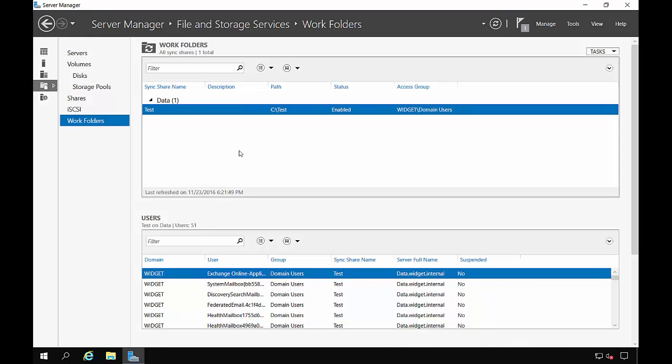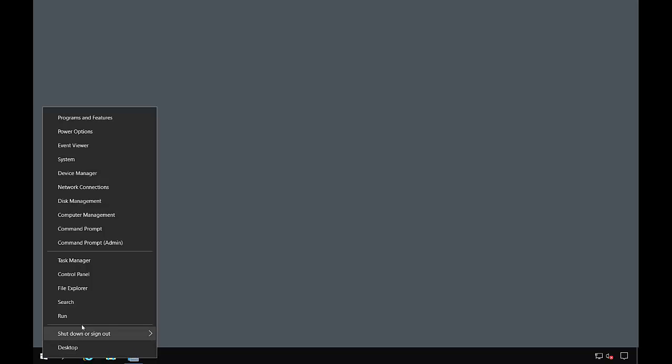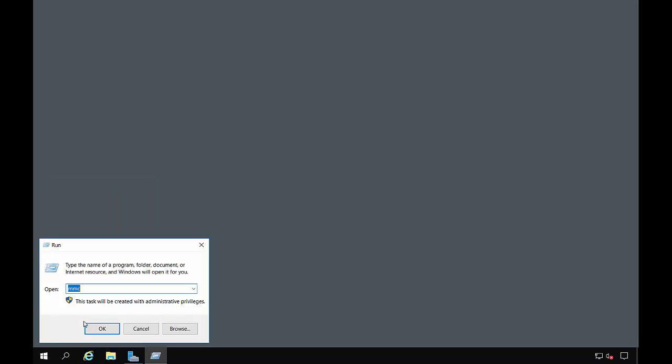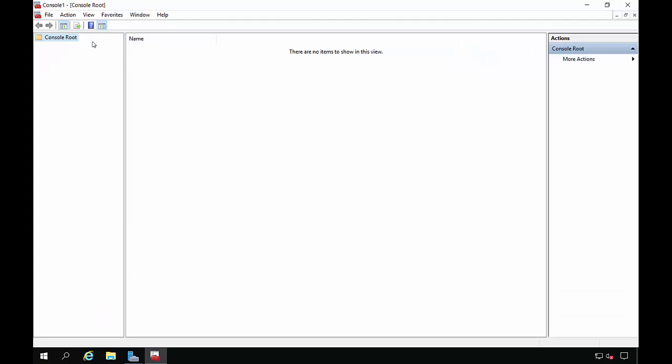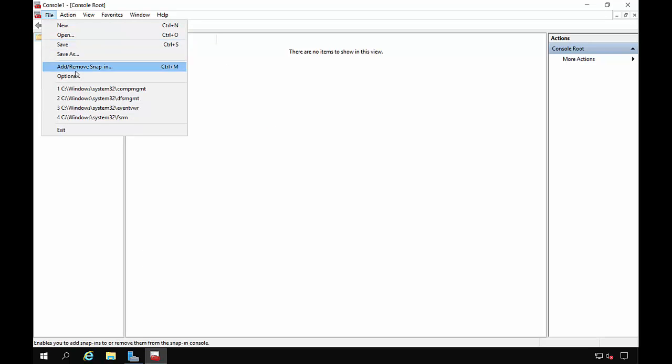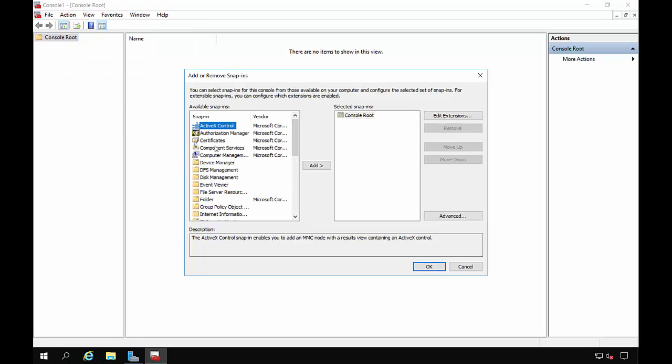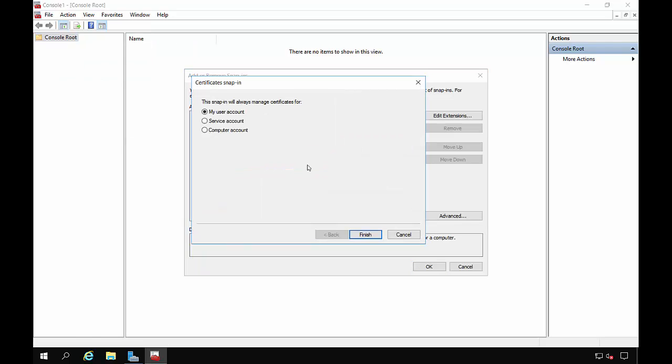And let's go to our Microsoft Management Console. So you go to the Run command and choose MMC. And we're going to click on File and Add, Remove, Snap In. And choose Certificates.